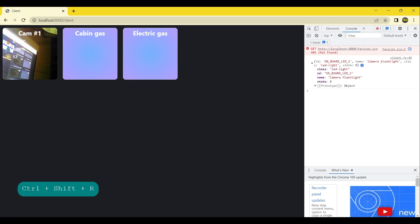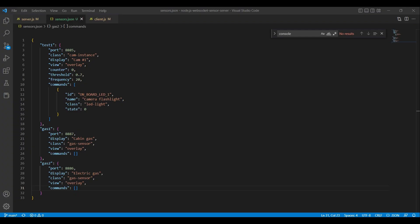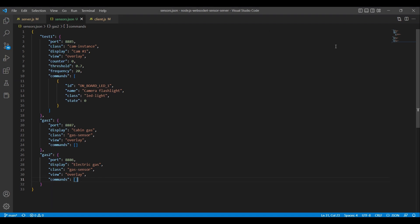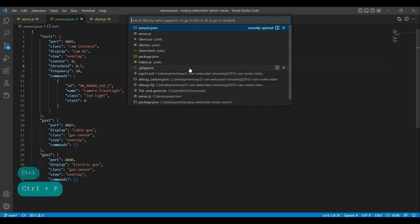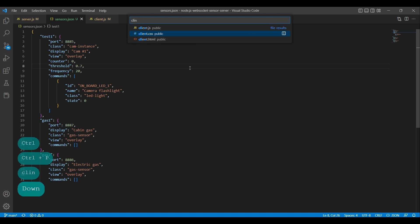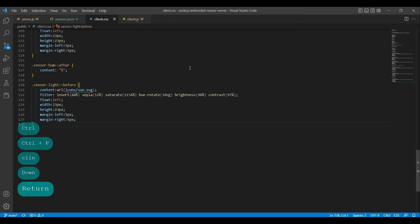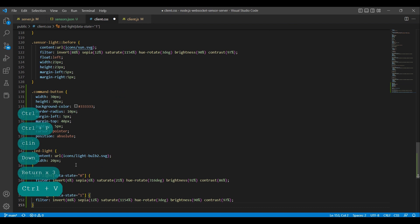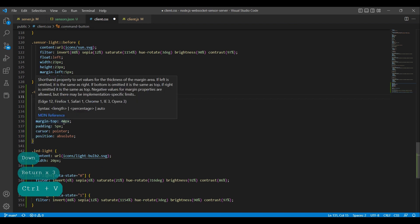Let's add some styling to our action button so that we can see it and interact with it. In the client.css file, we add styling for both the button and the icon which will either be lit up or turned off depending on the data-state attribute.